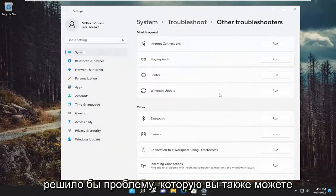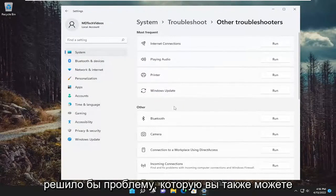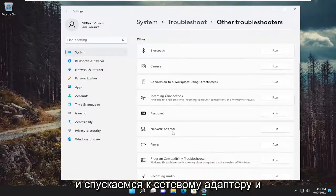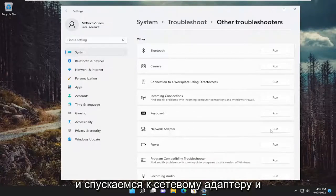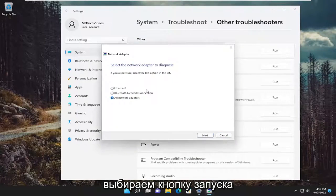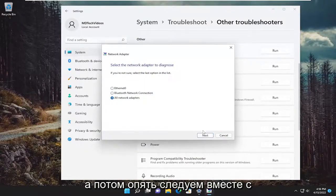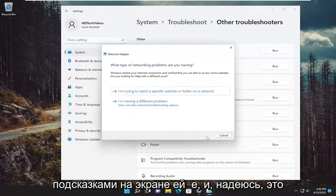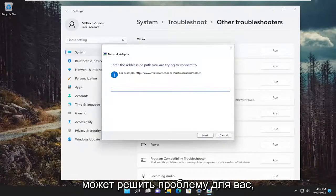And then hopefully that would have resolved the problem. You can also go underneath other and go down to network adapter and select the run button. And then again, follow along with the on-screen prompts here and hopefully it can resolve the issue for you.